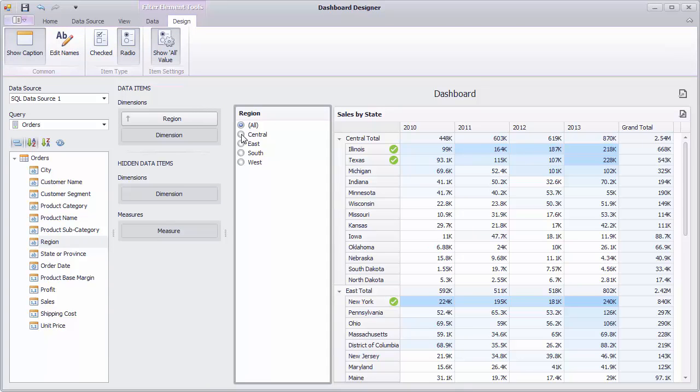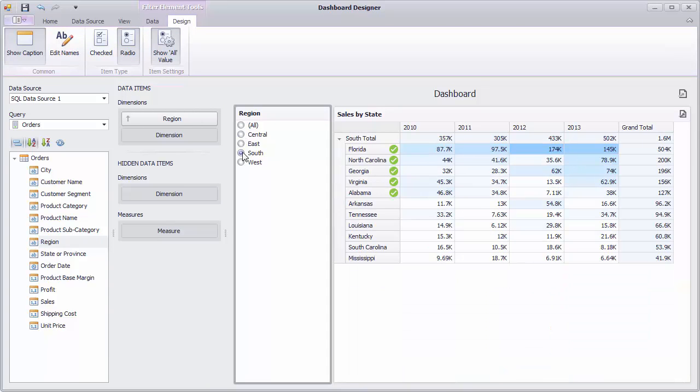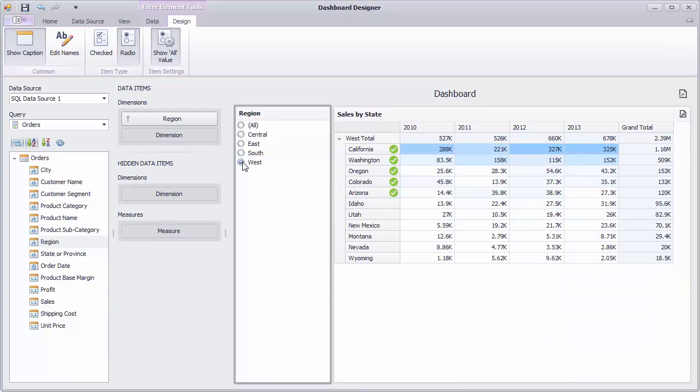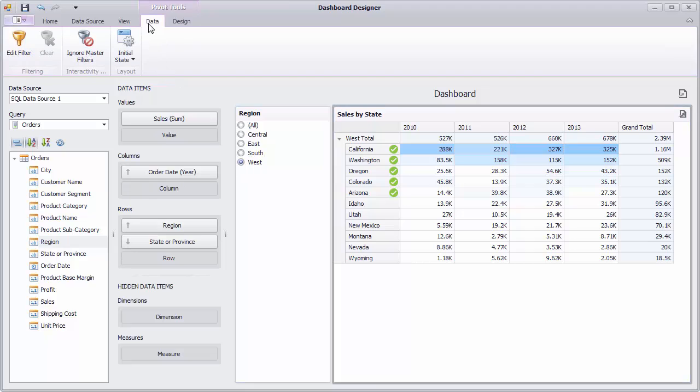Select the required region to filter the pivot according to the selected value. Finally, to avoid the influence of master filters, go to the Data tab and enable Ignore Master Filters.